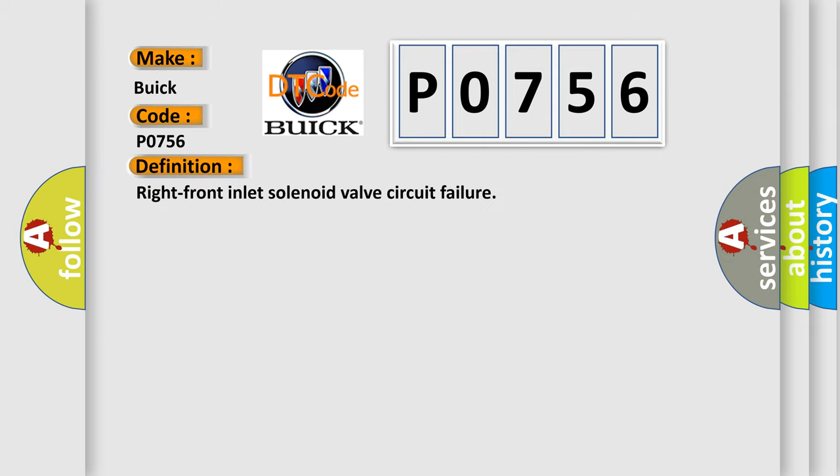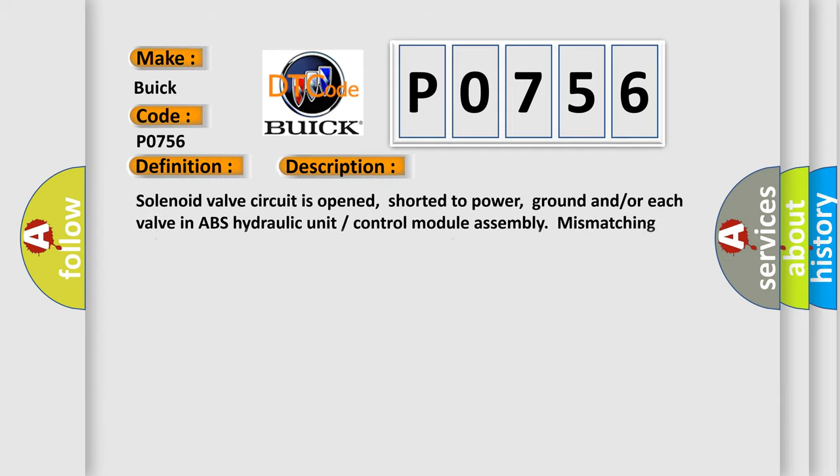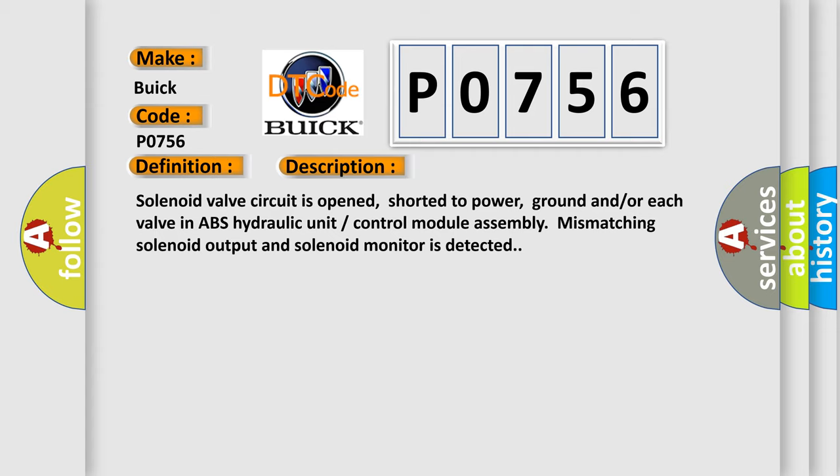The basic definition is right front inlet solenoid valve circuit failure. And now this is a short description of this DTC code. Solenoid valve circuit is opened, shorted to power, ground and/or each valve in ABS hydraulic unit control module assembly mismatching solenoid output and solenoid monitor is detected.